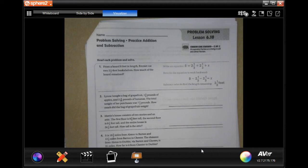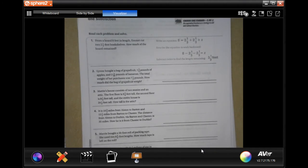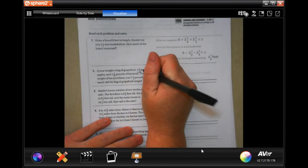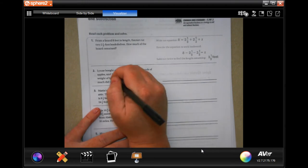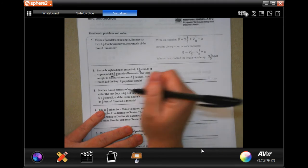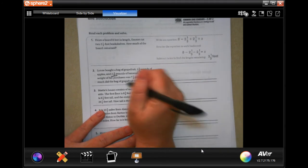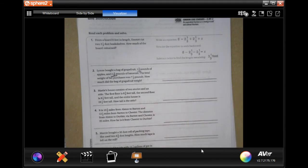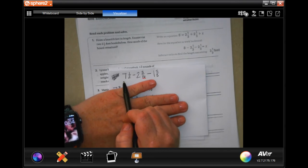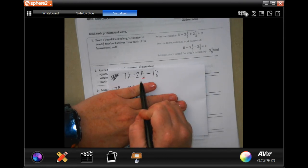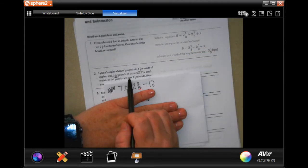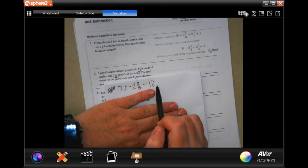These are word problems. We're going to go ahead and get started with number 2. It says Lim bought a bag of grapefruits, 1.58 pounds of apples, and 3.16 pounds of bananas. The total weight of the purchase was 7.5 pounds. How much did the bag of grapefruit weigh? So I took the 7.5 pounds total and subtracted the 3.16 pounds of bananas and 1.58 pounds of apples to find how much the grapefruit weighs.